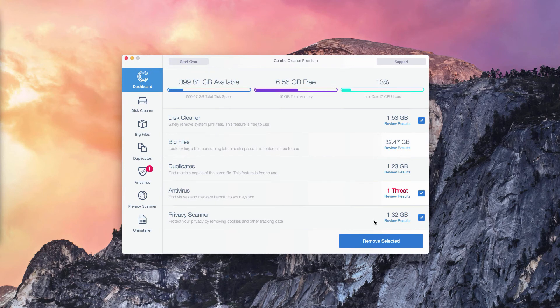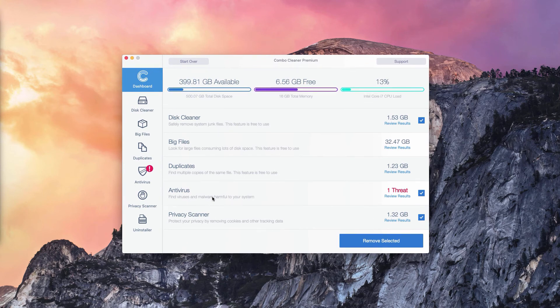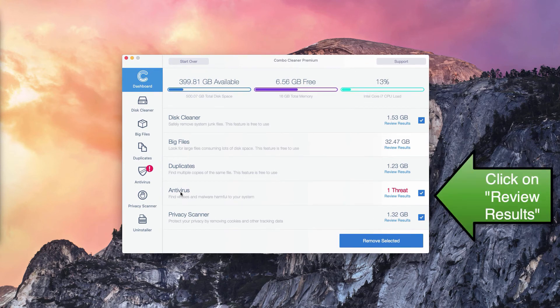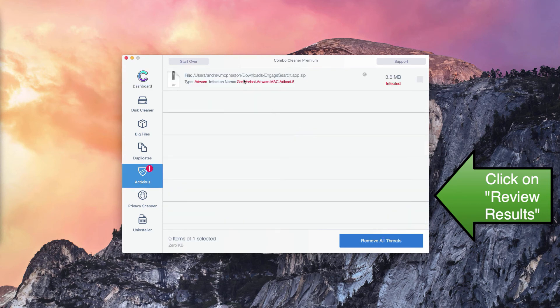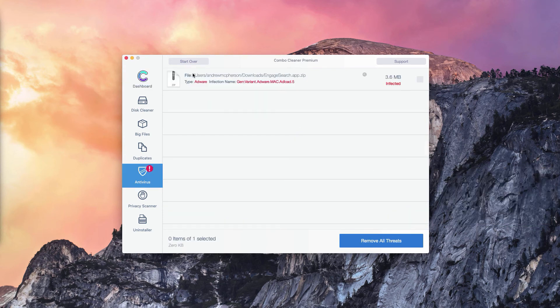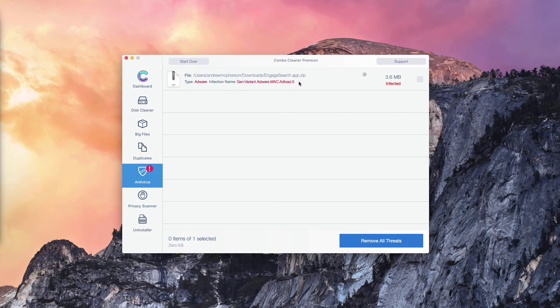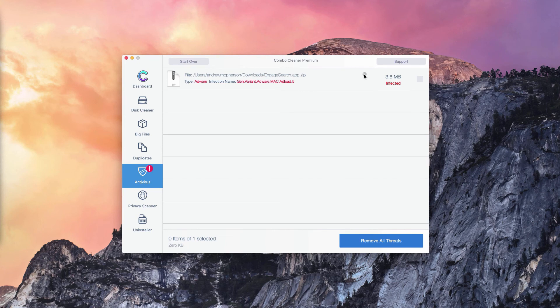What you need to do is go to the Antivirus section, click on Review Results, and you will find the location of each specific threat that can be detected in your Mac. You may click on this button that means Show in Finder.